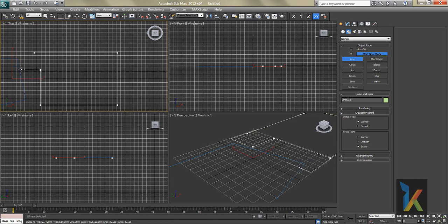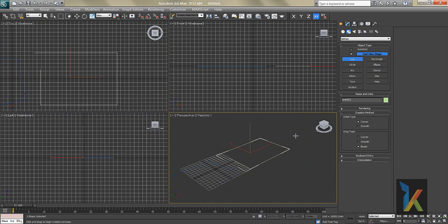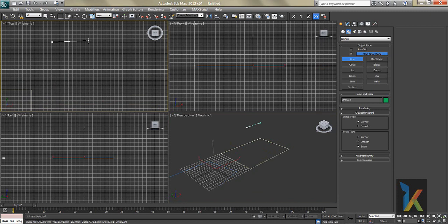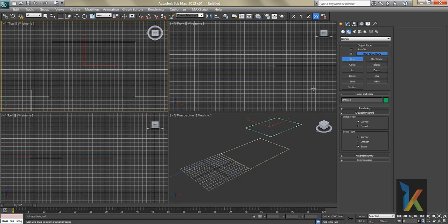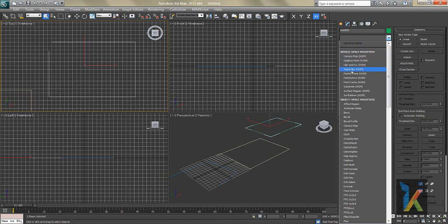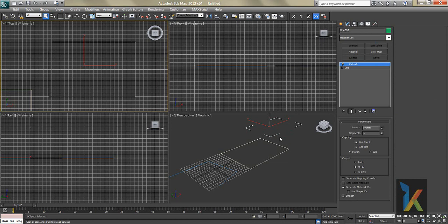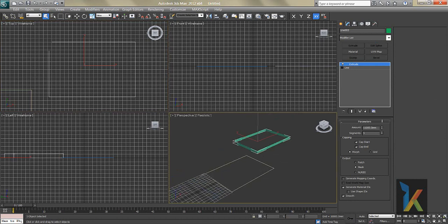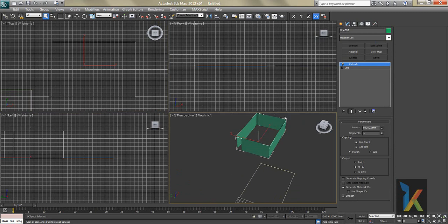These are called 2D shapes. Basically these shapes don't render — they have no 3D geometry — so we have to build one using the Extrude modifier. To do that, hold Shift to keep a straight line, go to Modify, open the Modifier List, press E on the keyboard to find Extrude, click on it, and increase the Amount.